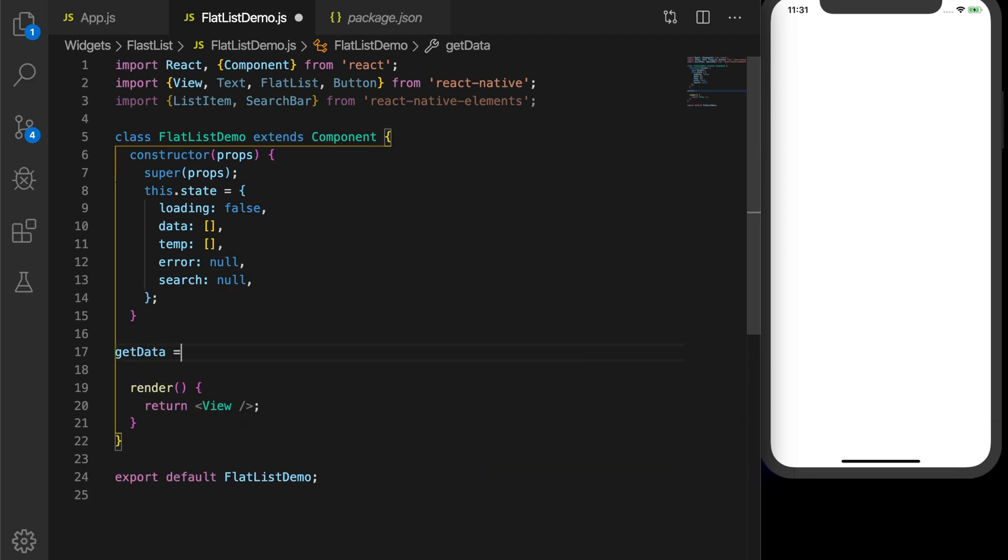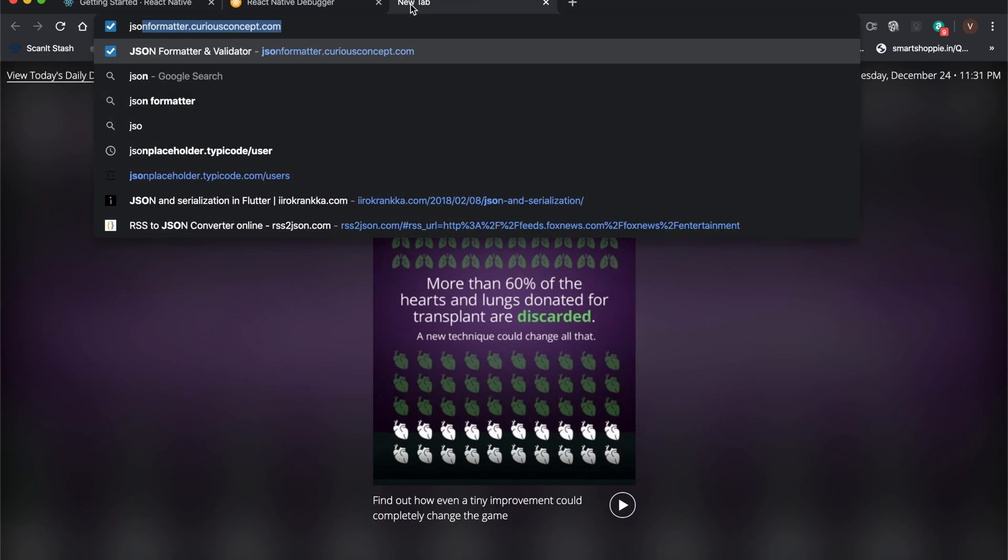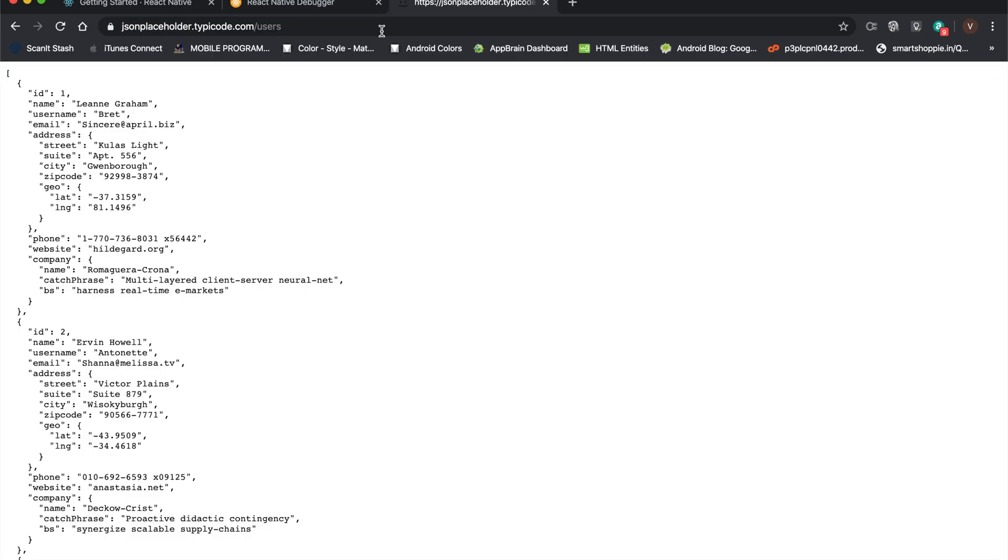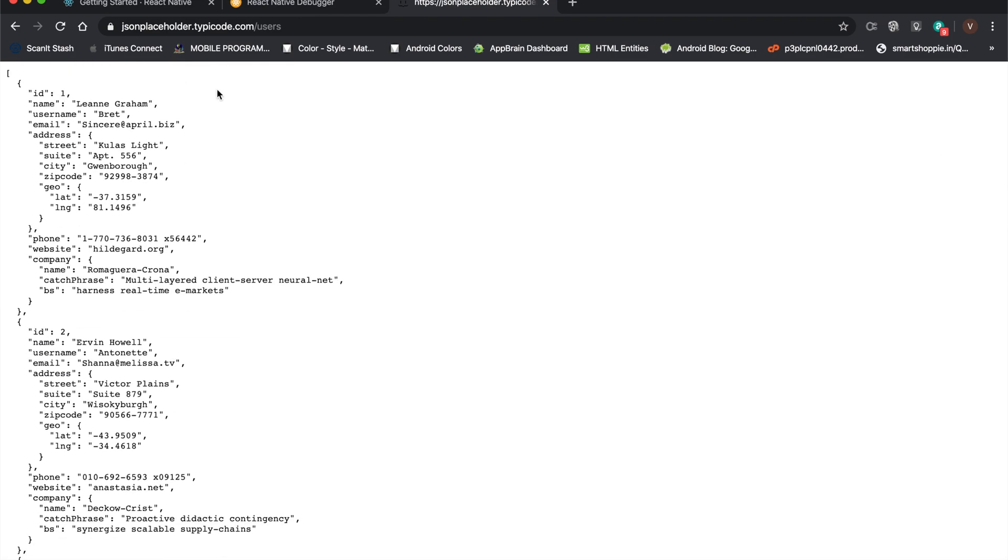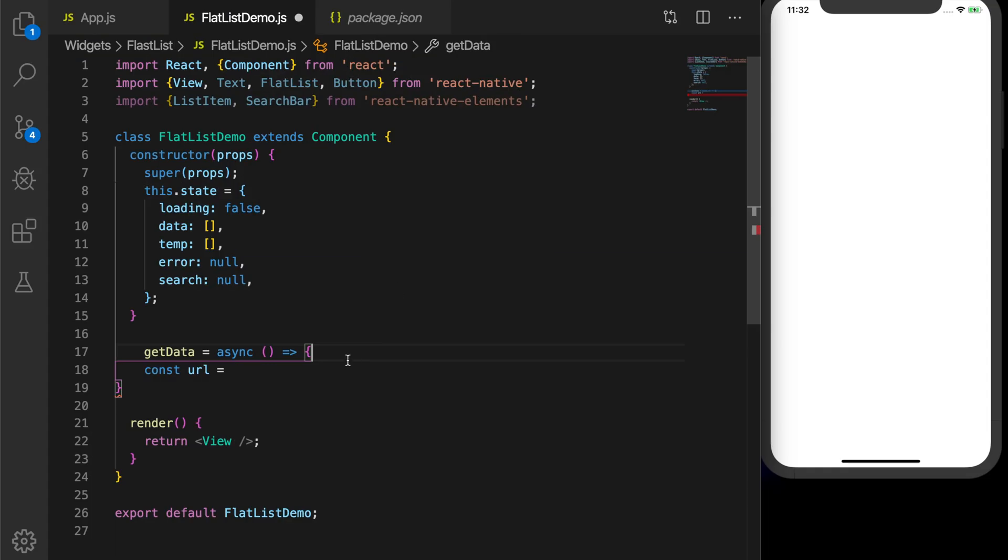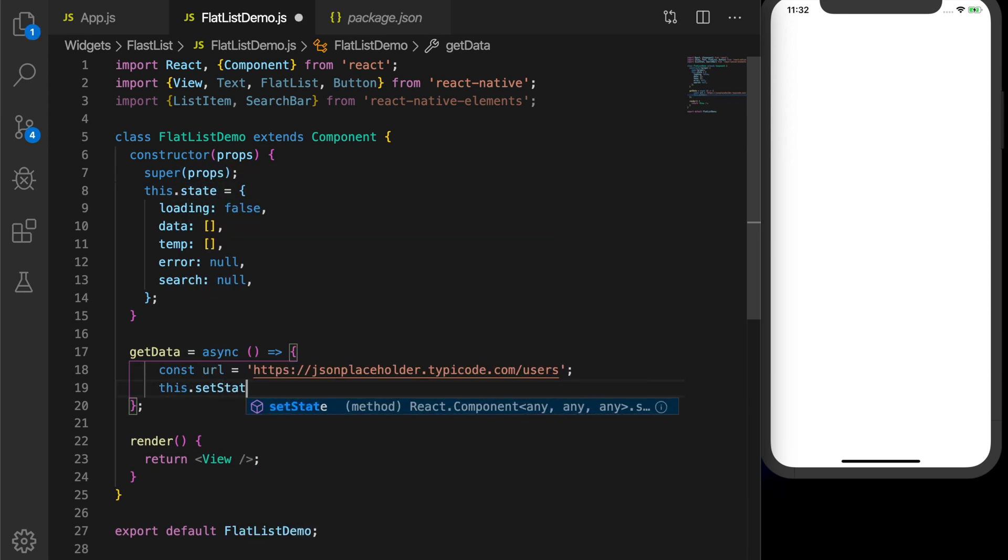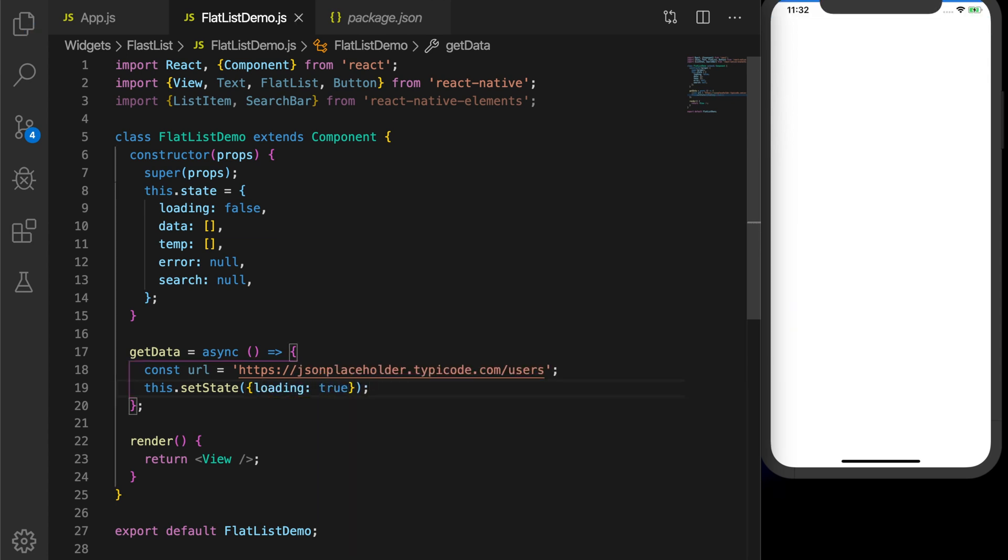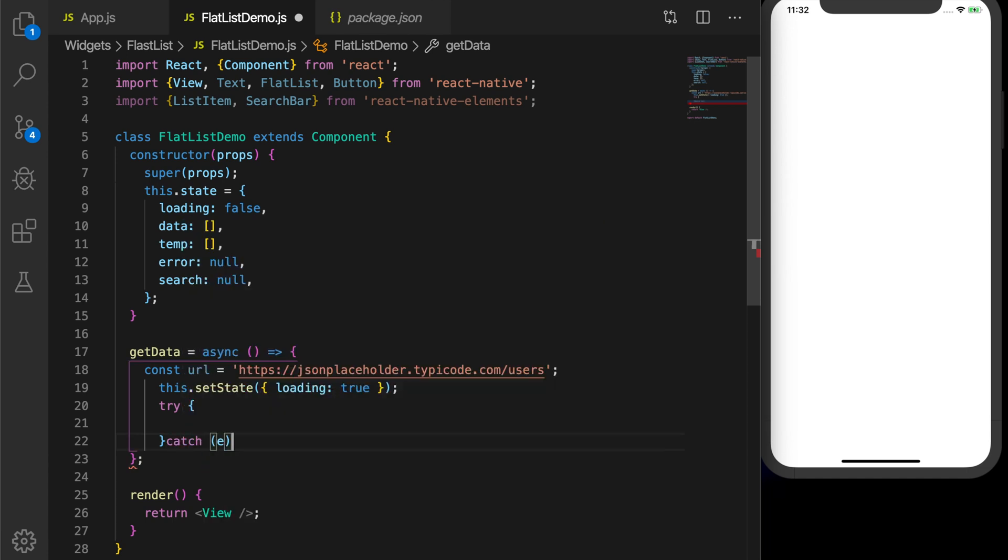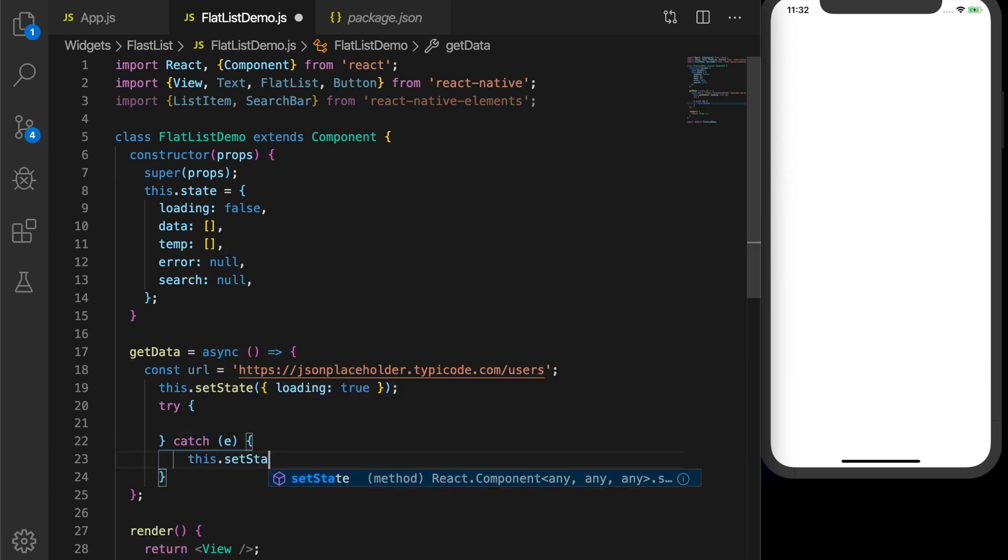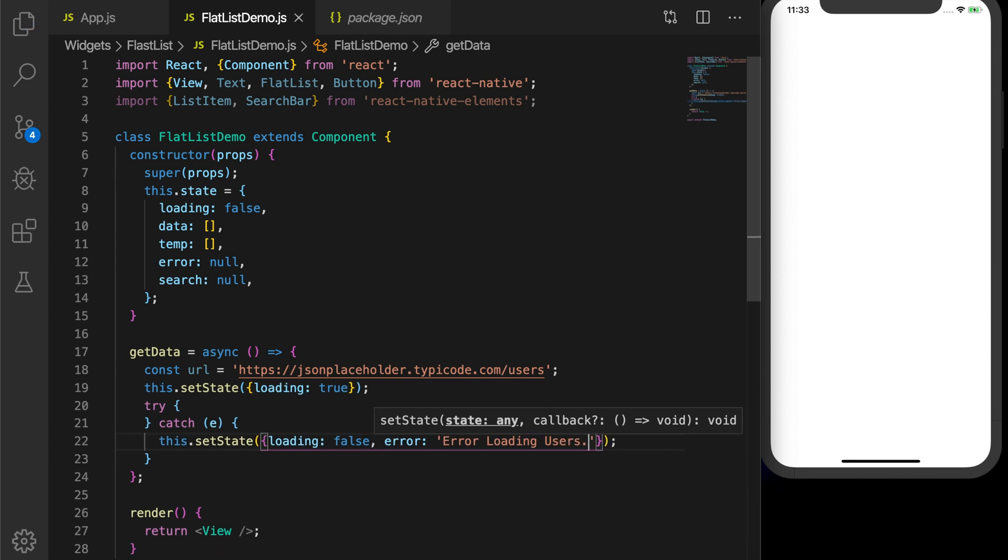Now let's write a function getData which is an asynchronous function. This function will be used to get the data from a URL. That's a sample URL which will have 10 records, 10 user records. Let me copy and paste it. Now set the variable loading to true. Now we will have a try catch to catch errors. If there is some error, we will set the loading to false and we have an error variable which will be set to error loading users.